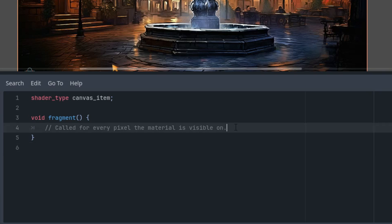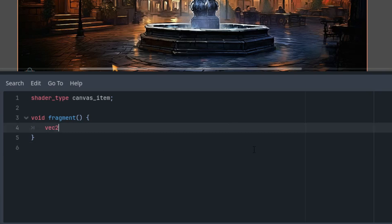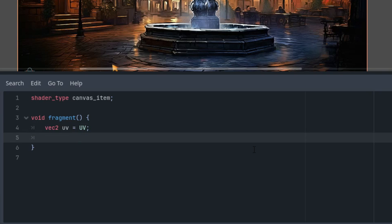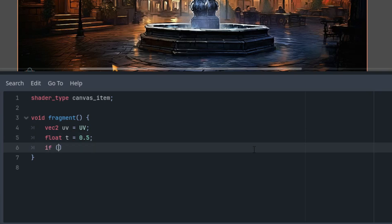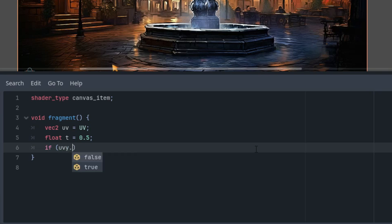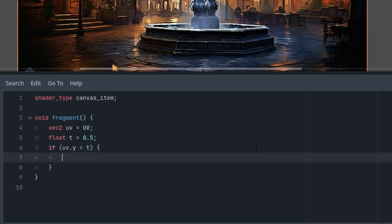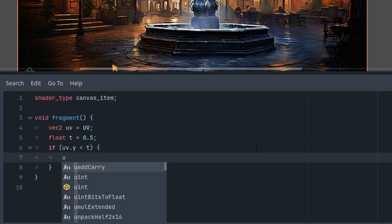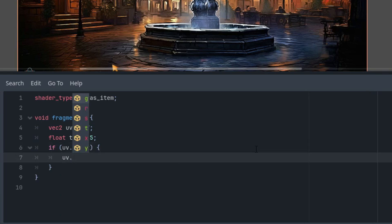We have the function fragment and let's do this. vec2 uv is the internal UV coordinates of the pixel. Now we need to define the threshold, let's call it t and give it for example 0.5 value. And this is the trick: if uv.y is less than this threshold, let's set the coordinates to the threshold.